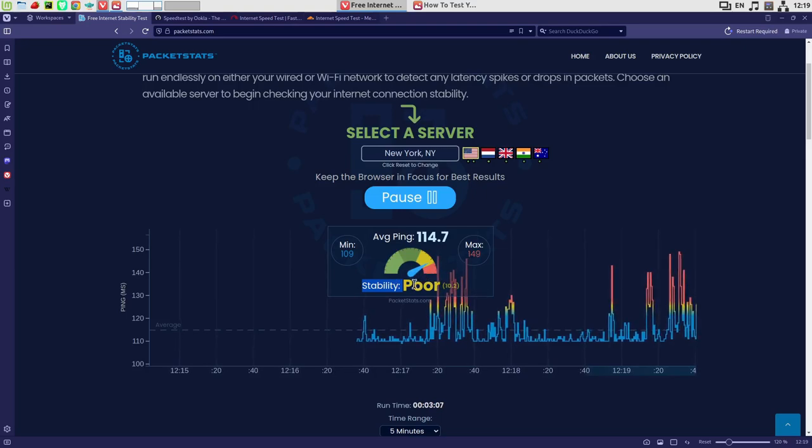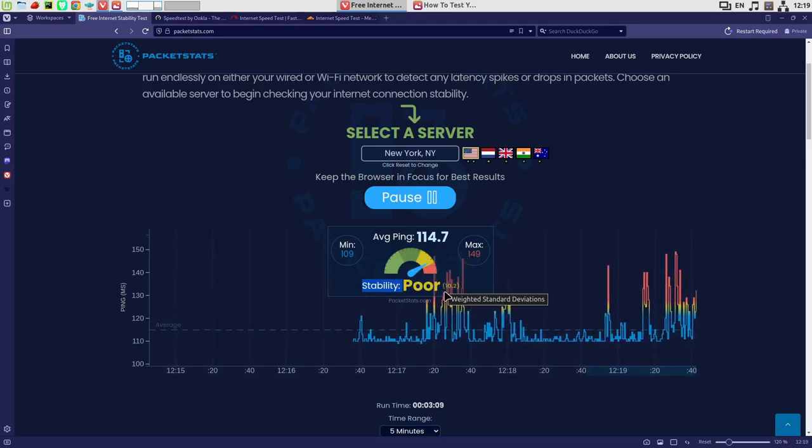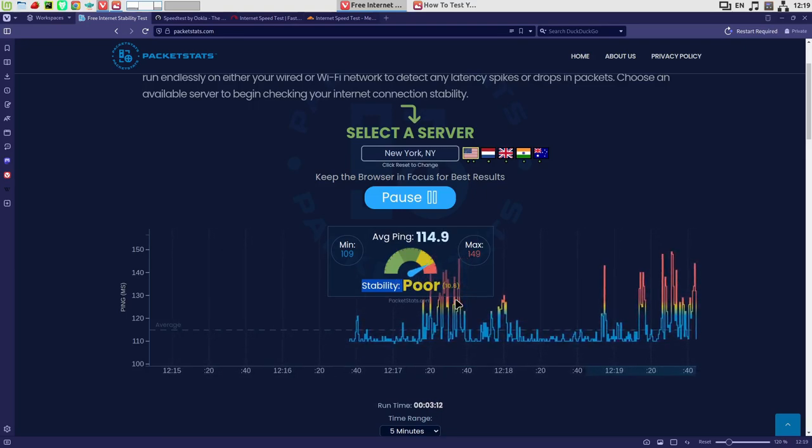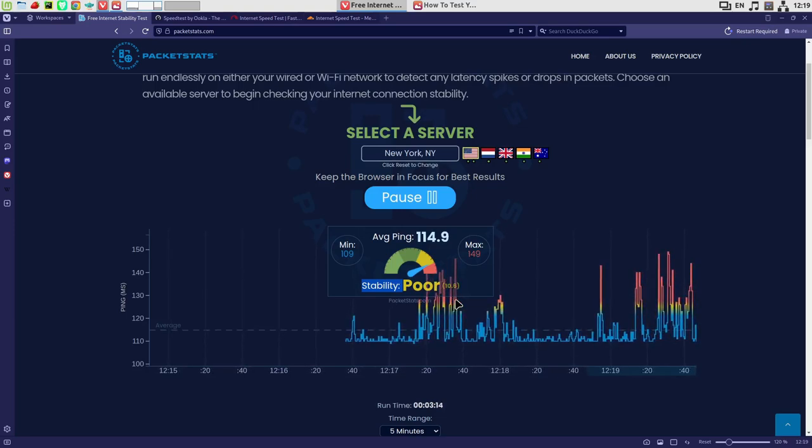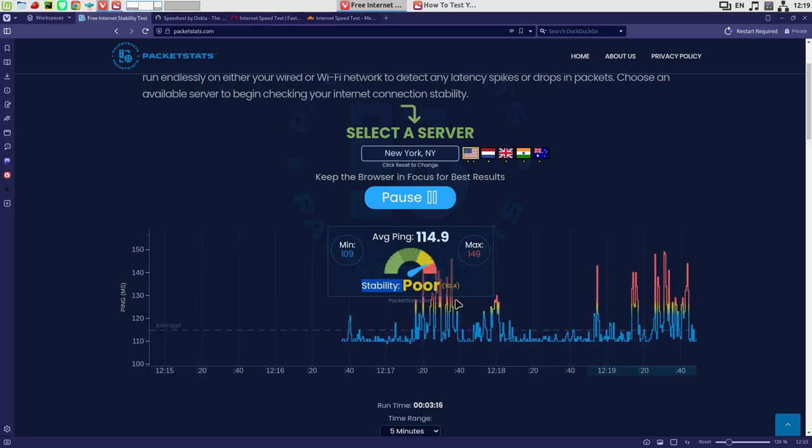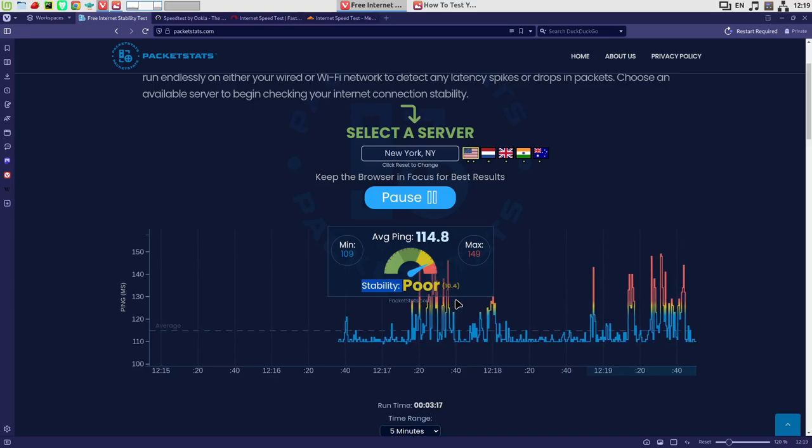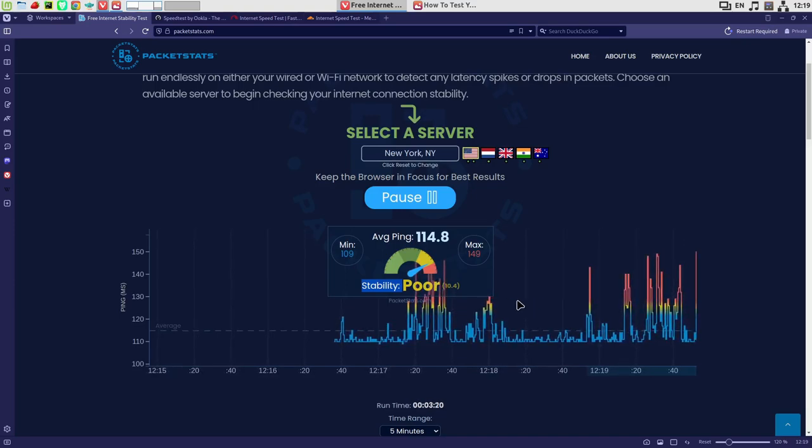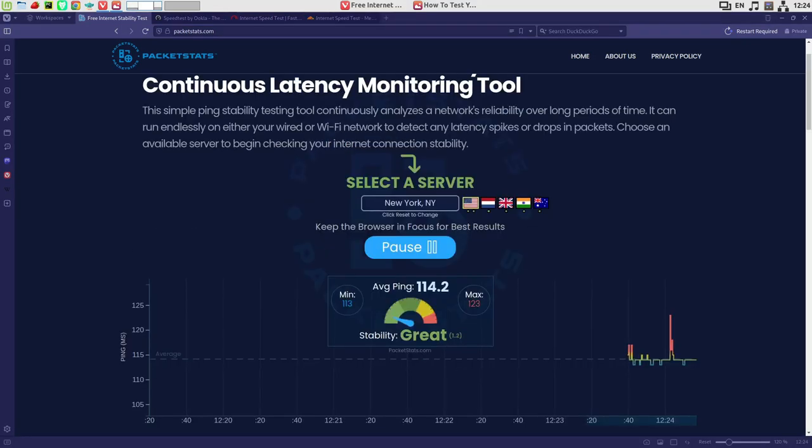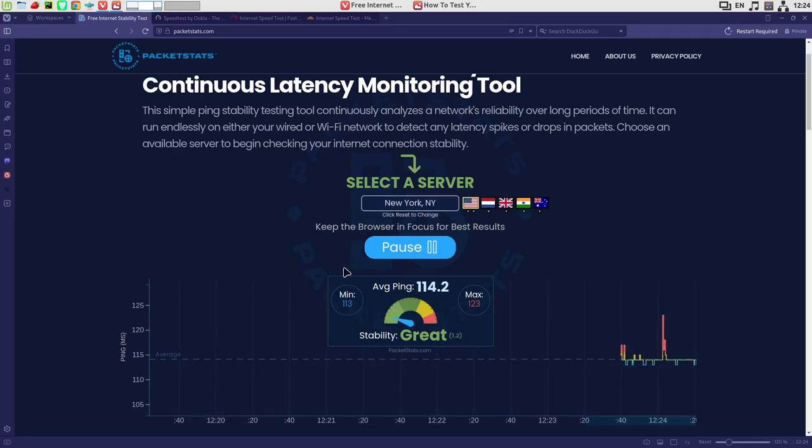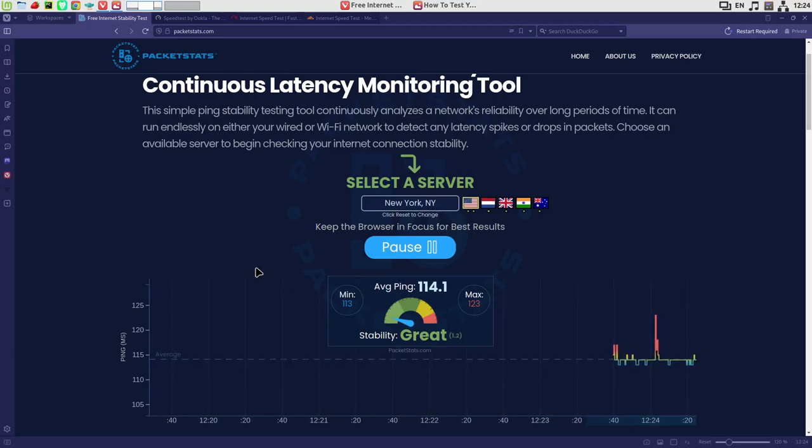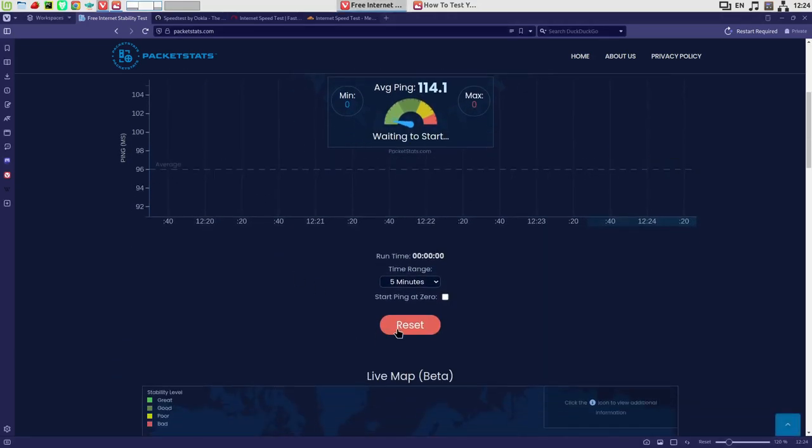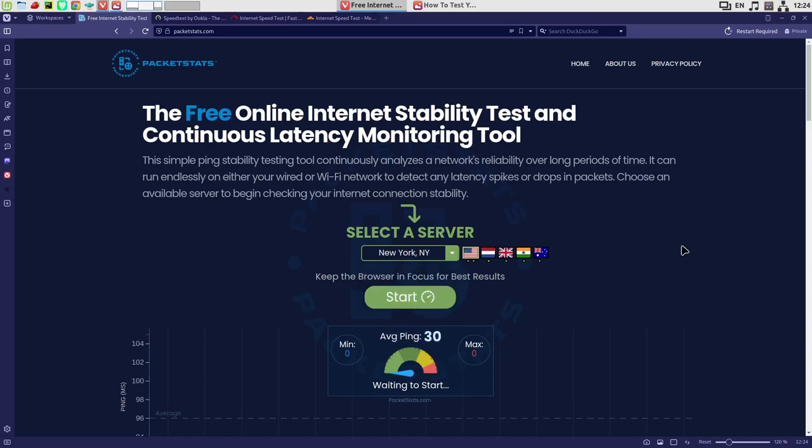Right now we can see that connection is not that good, but in general if you face pings higher than 1000 or 10,000, then you really have issues with your internet connection and you need to fix it. If you plan longer tests, be sure that this window is active, otherwise the test will stop. If you'd like to change the server, you need to reset the connection and then you can change another location.